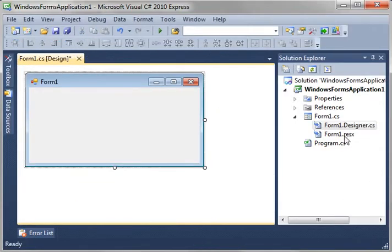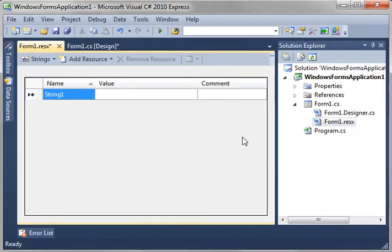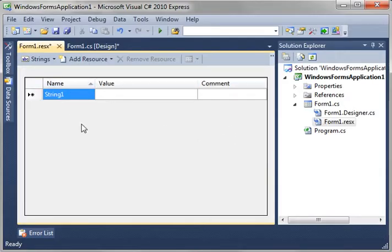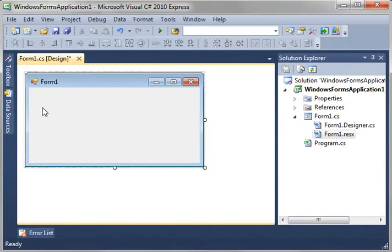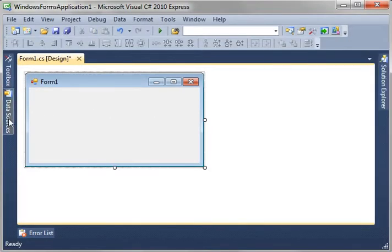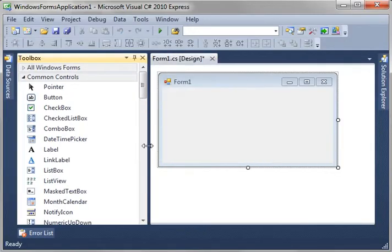And then there's this ResX. Now, what is that? Well, this is a resource file, something you may have covered in other languages. Basically, a resource file allows you to put resources, images, strings, things of that nature in a file. Let's close that. And let's go Tools over here, and let's pin that up.